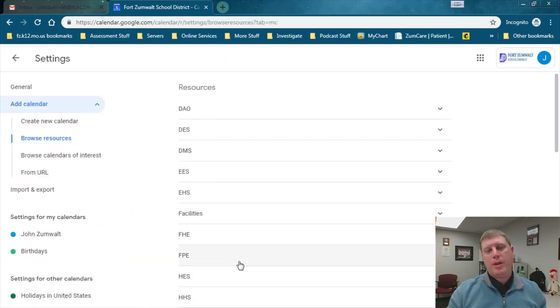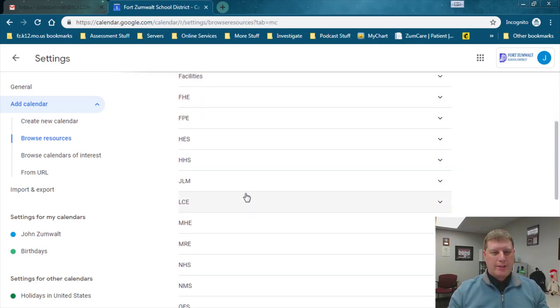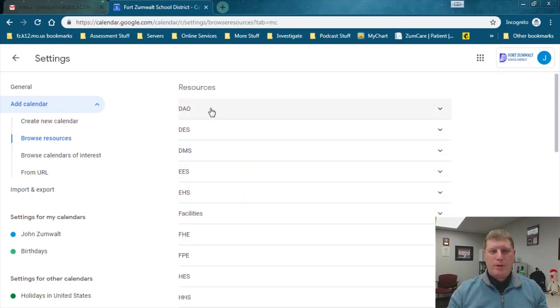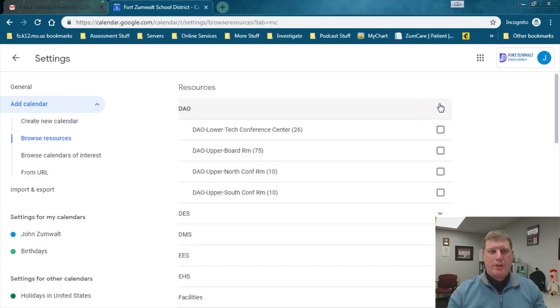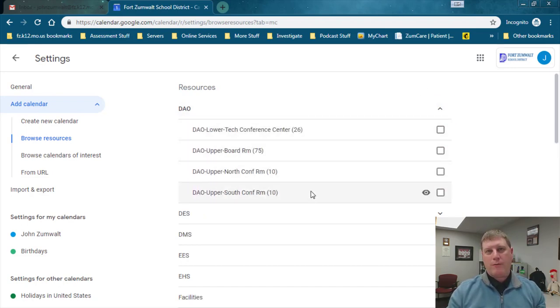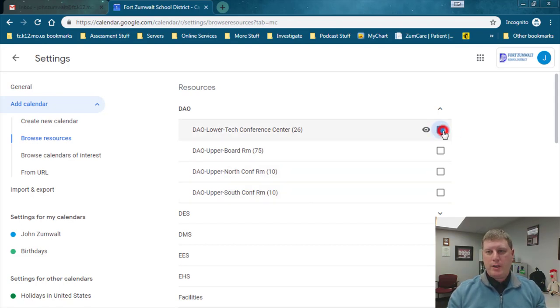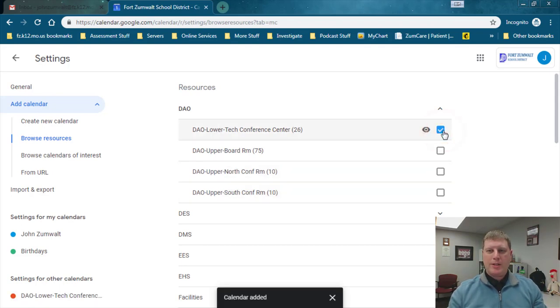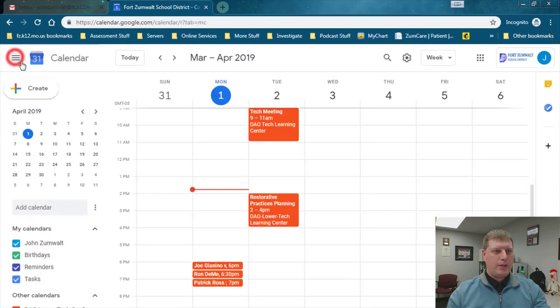This is going to let me see every meeting room we already have in the system in the district so I can select from whatever building I want to. I'm interested in district office right now so I'm going to drop down on that, and you can see I've got four different conference rooms to choose from. I'm interested in the tech room so I'm going to click on the check box next to that and then I can go back here in my settings.